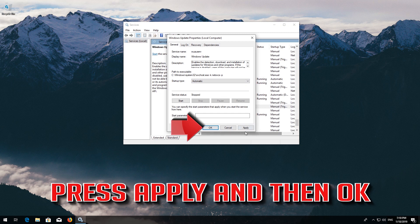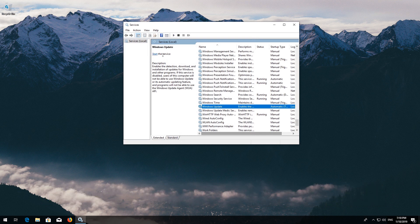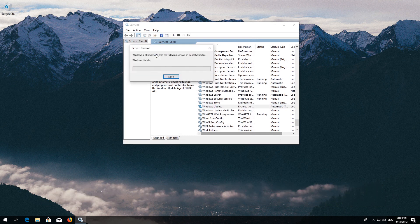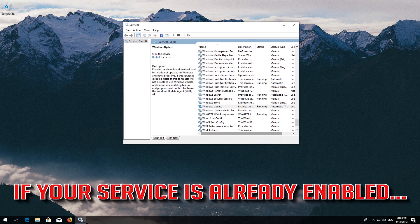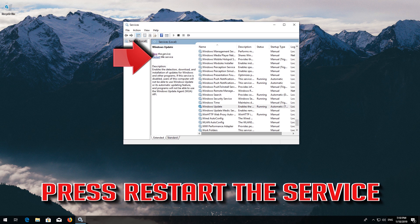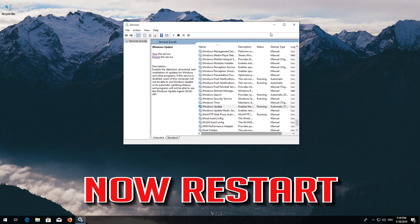Press Apply and then OK. Press Start the Service. If your service is already enabled, press Restart the Service. Now restart.